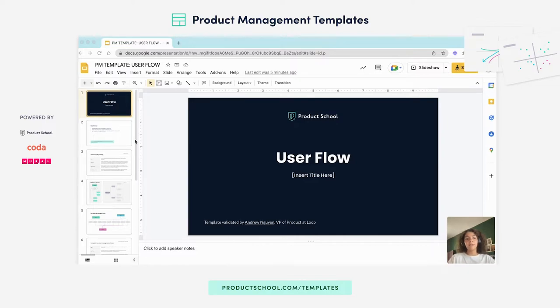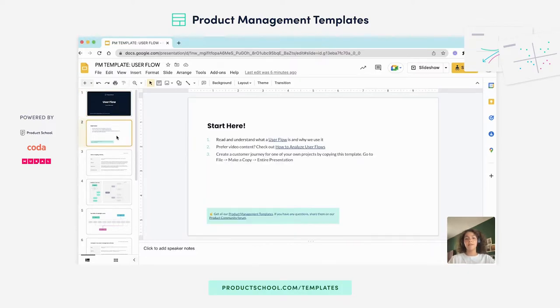In this template, you will find in the second slide resources that you can tap into about user flows, and if you have any questions, you can always ask the Product School community.